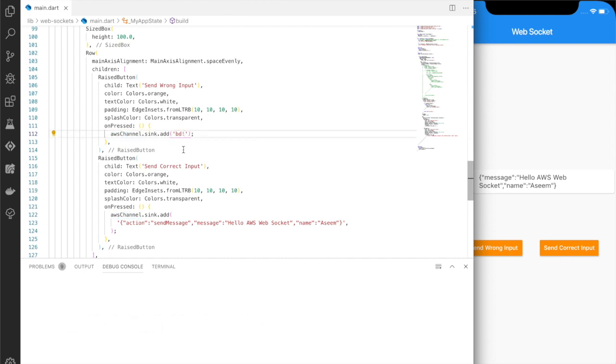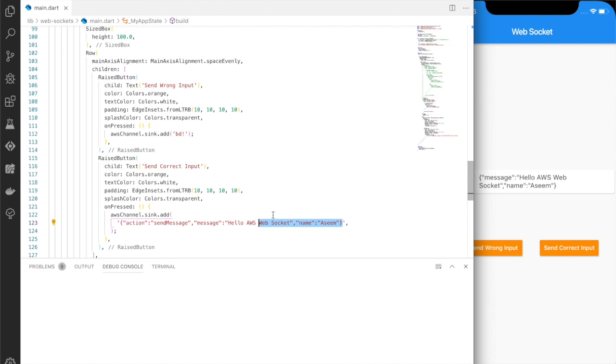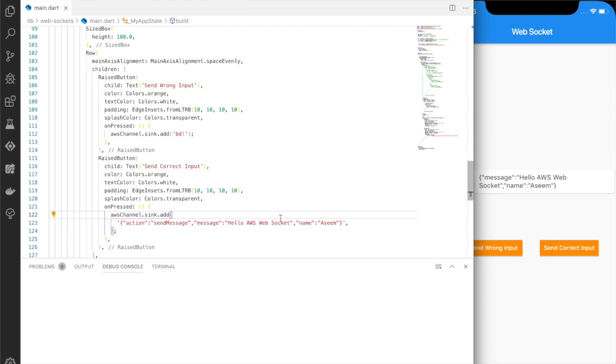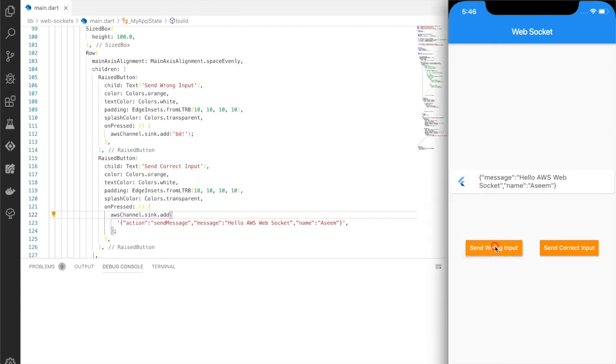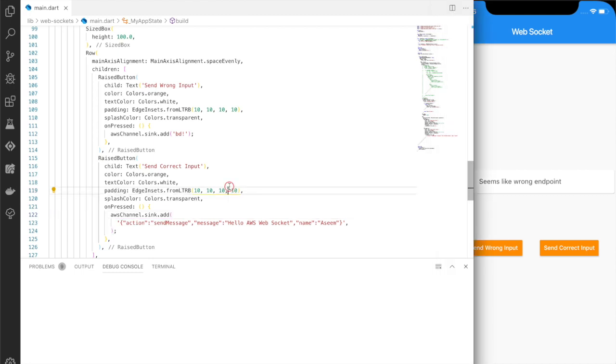And in the send correct input we are passing a payload of action, message, and name. So by default, any message which is not in this payload format is giving us an output of seems like wrong endpoint.